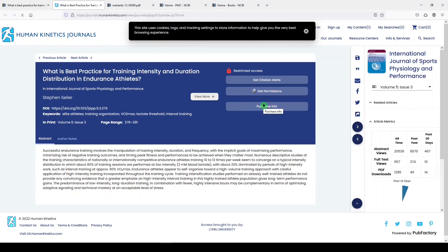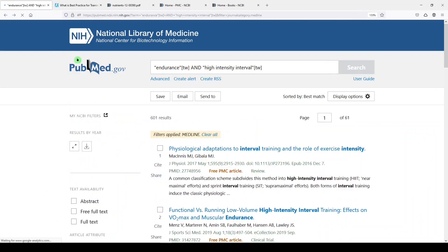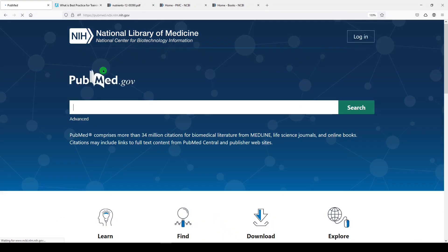Don't forget that if you're affiliated with an institution or organization, in most cases you'll be able to do interlibrary loan, where you request it through the library and they get it for you. So when you're searching in PubMed, you're searching Medline, PMC, and the NCBI bookshelf. In your search results, you can limit to PMC, you can limit to Medline only. And if you wanted to search the NCBI bookshelf by itself, you can do that.